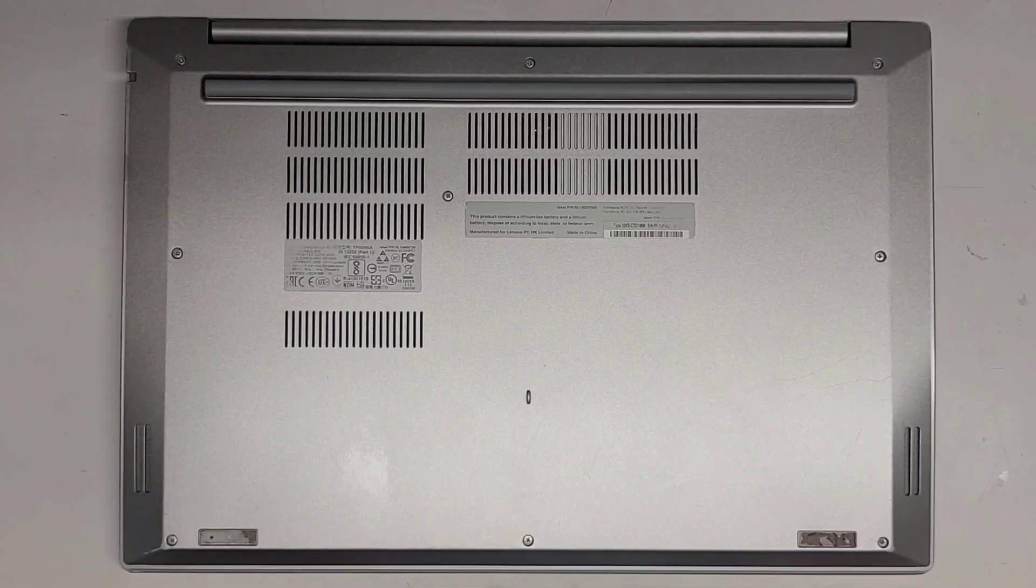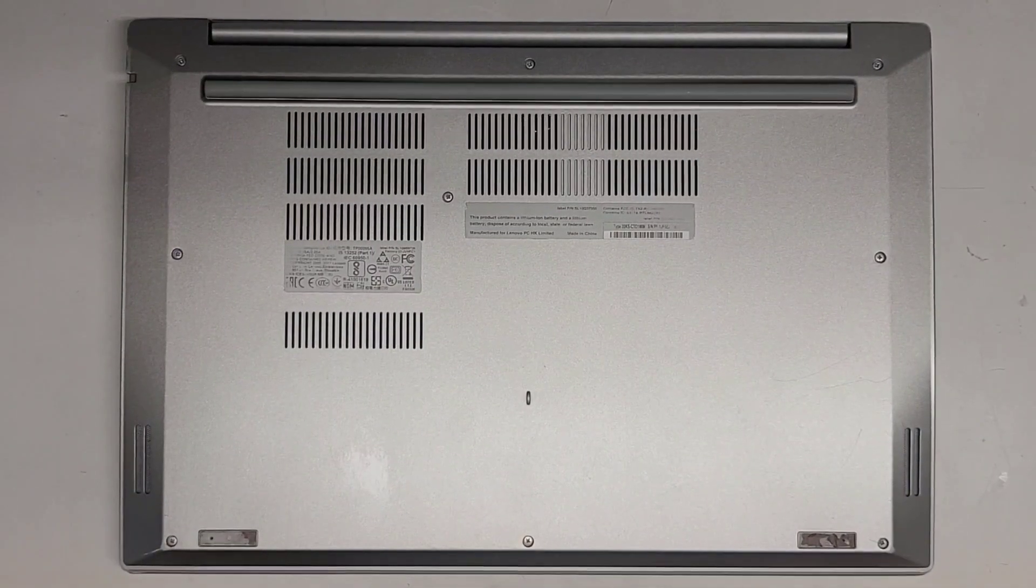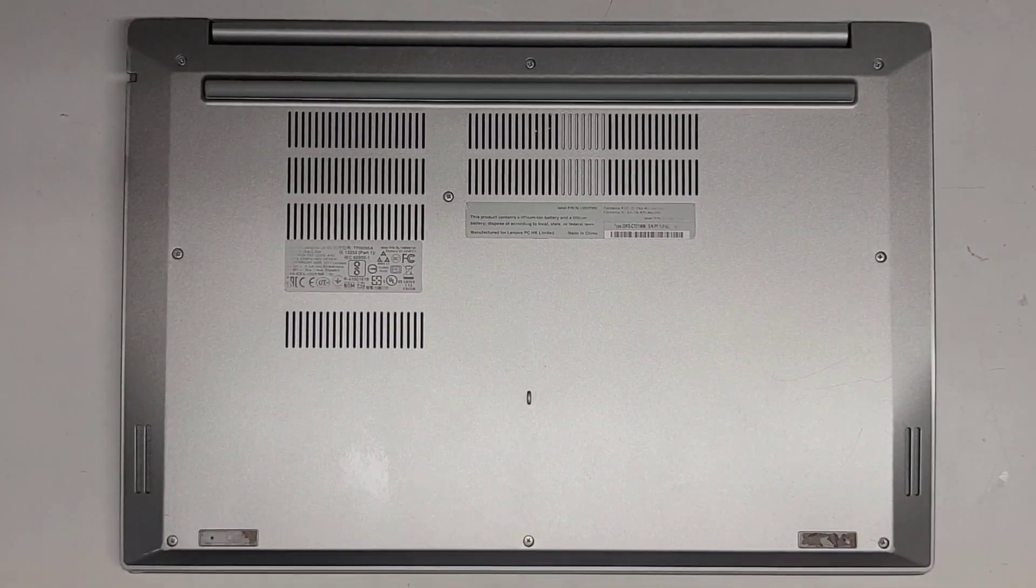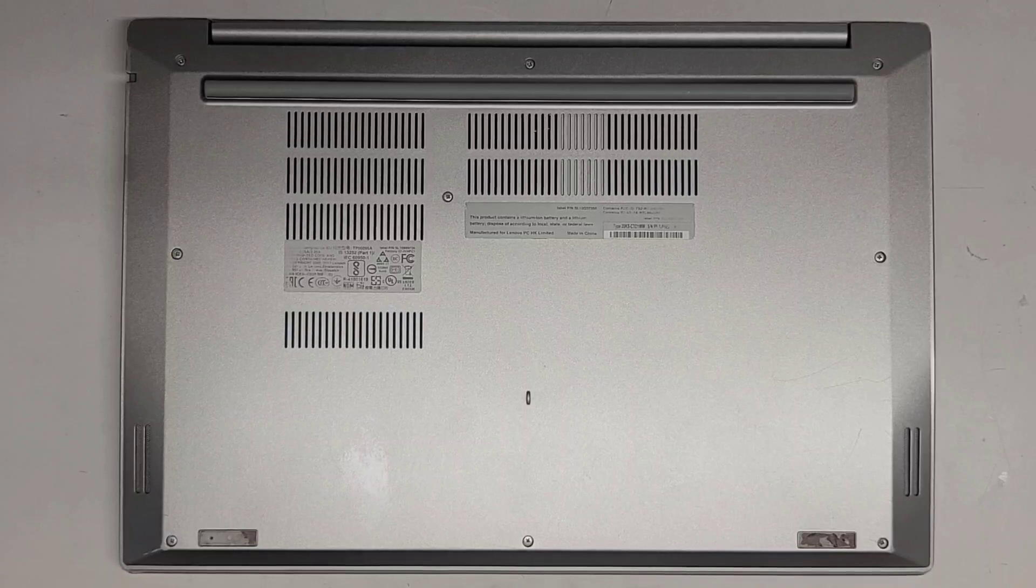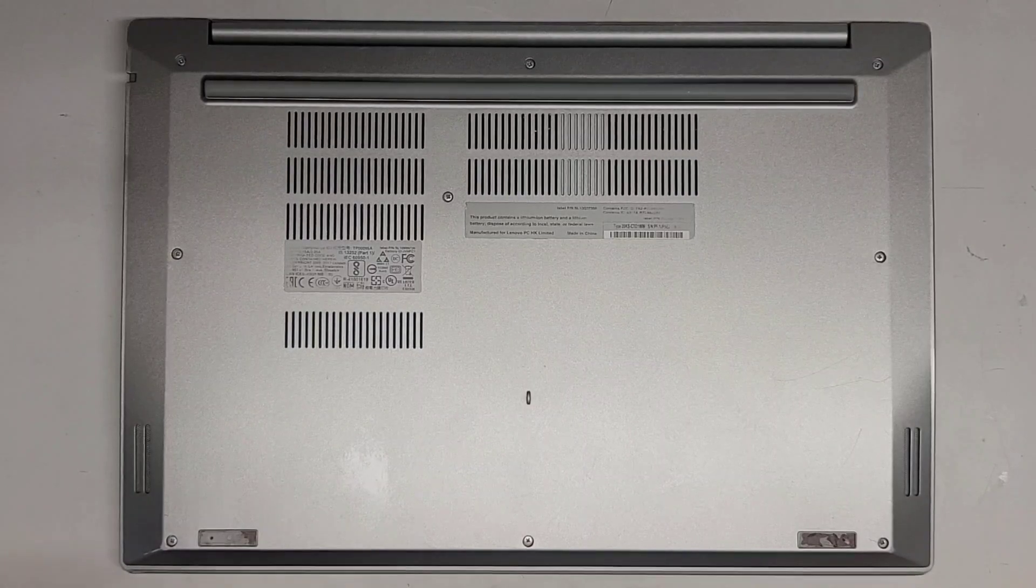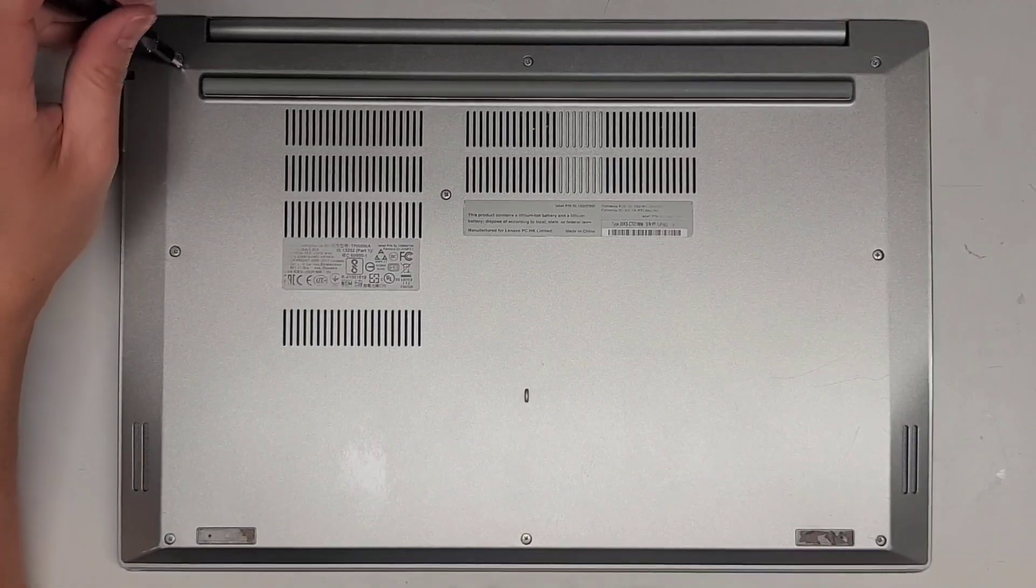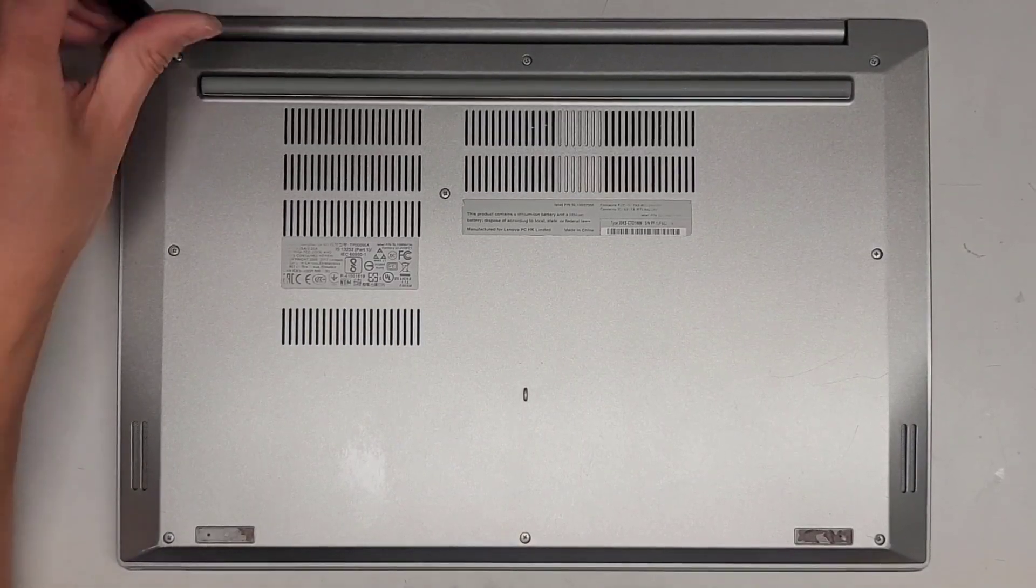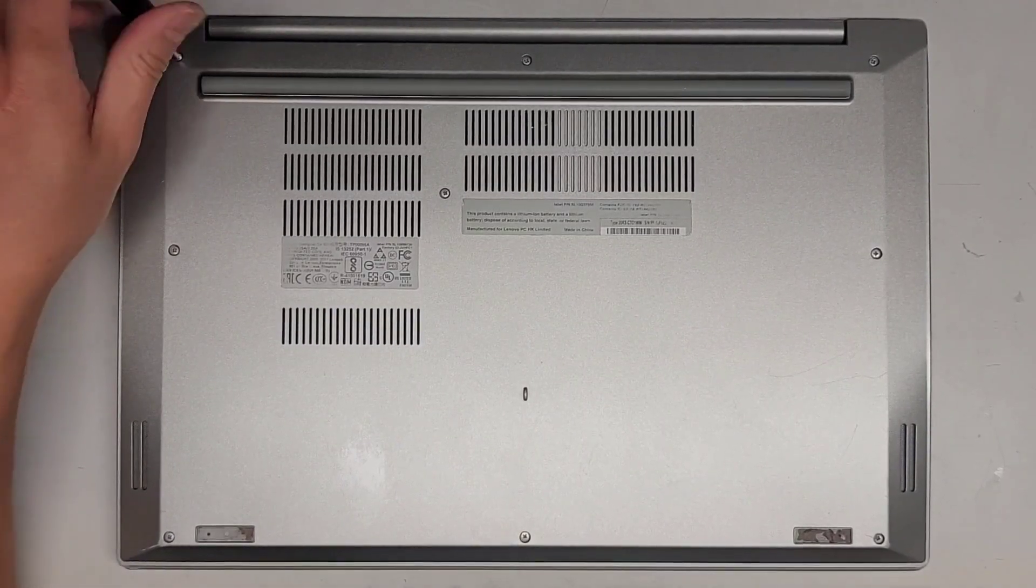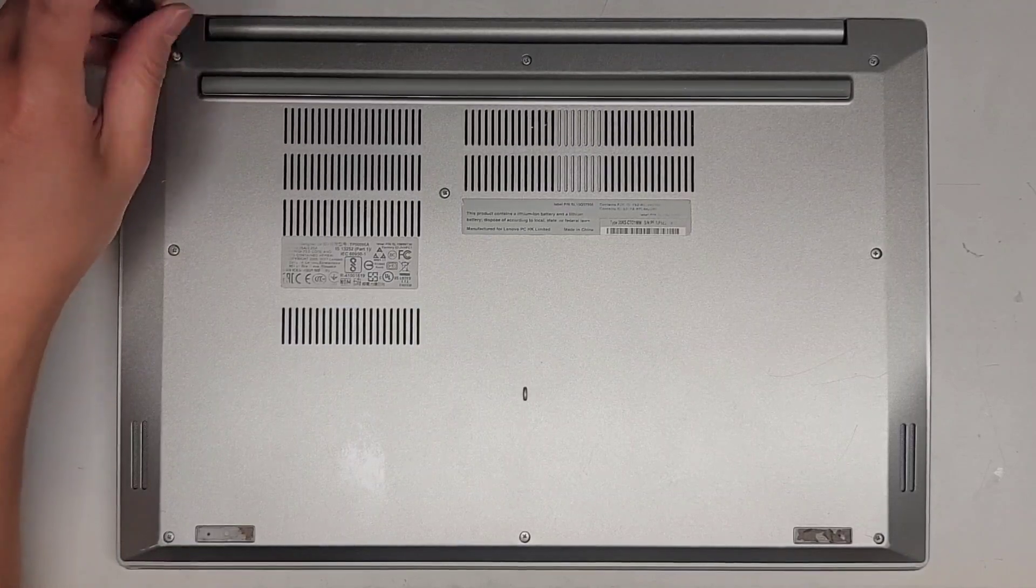Alright, so this is going to be a quick video showing how to open up and disassemble this Lenovo ThinkPad E580. First, we're going to be using a JAS-1 screwdriver to remove all the screws from the bottom.